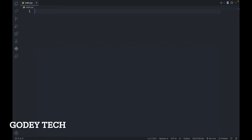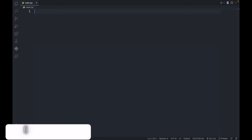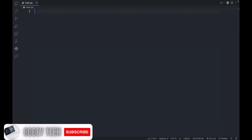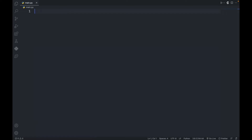Hello guys, welcome to my YouTube channel and welcome to this coding exercise in Python. Today we are going to write a Python program to convert a month name to a number of days.